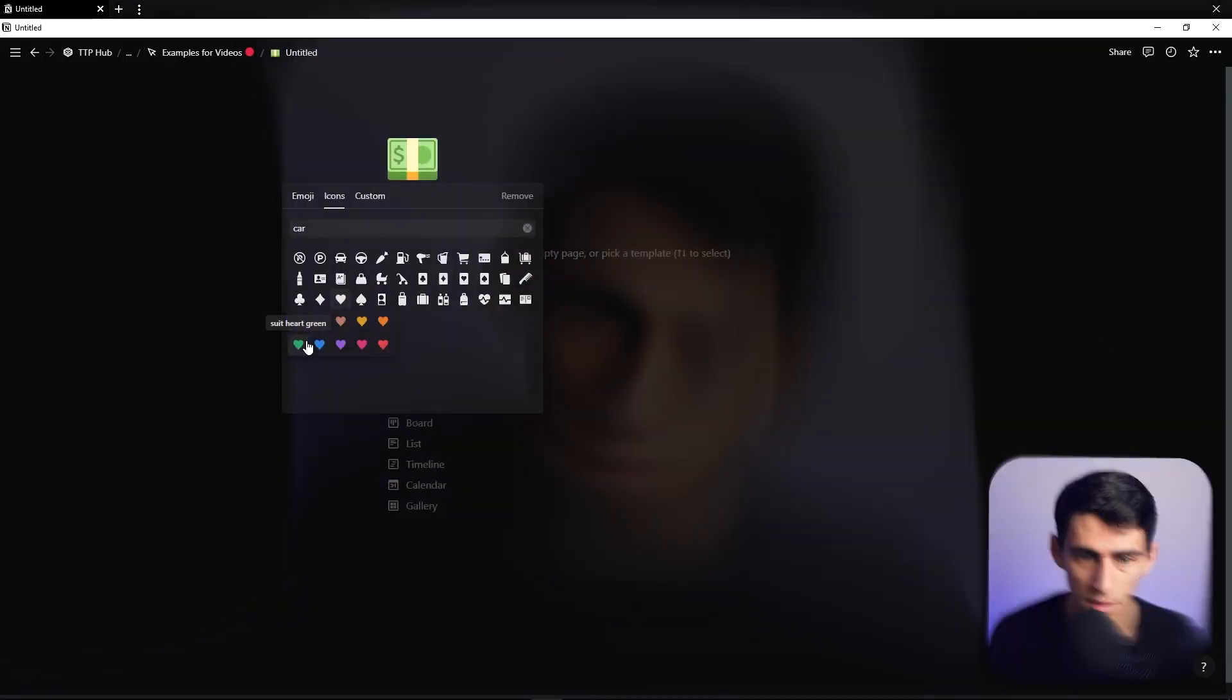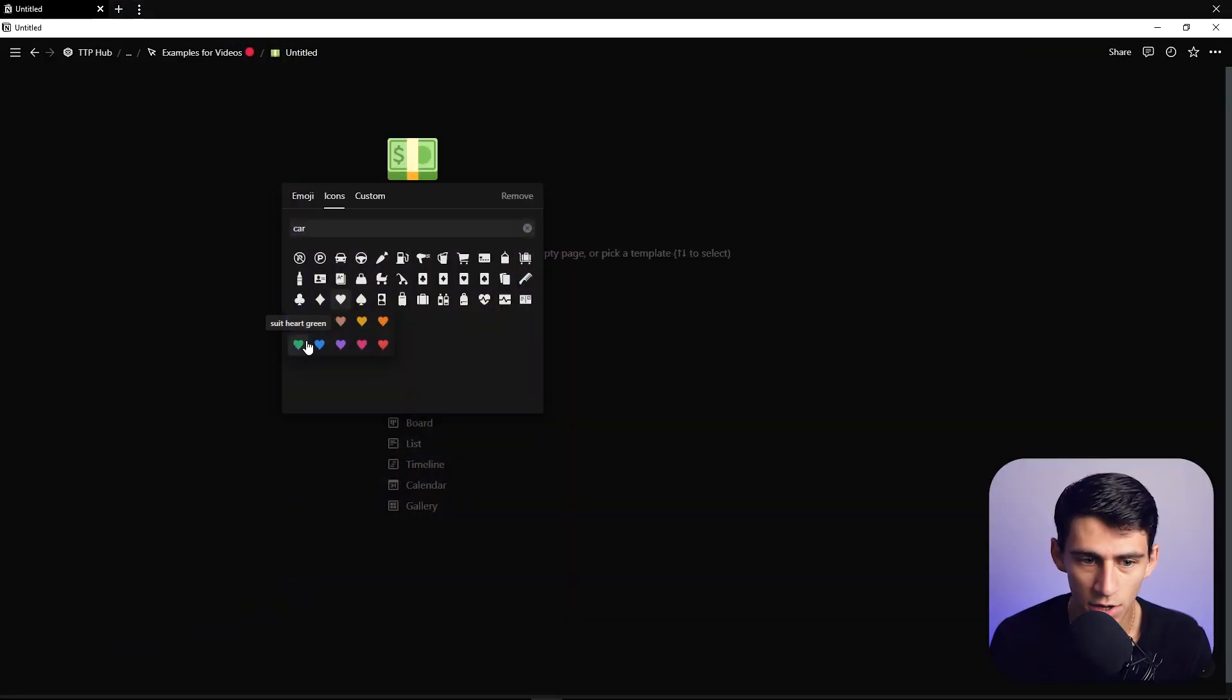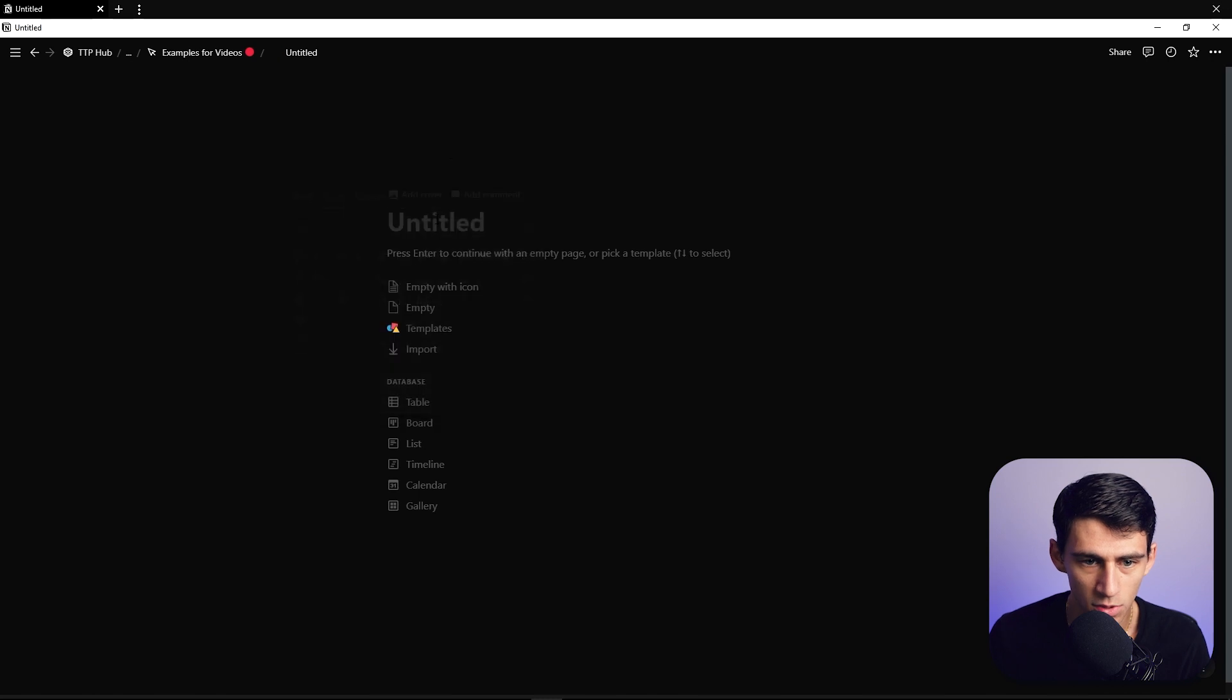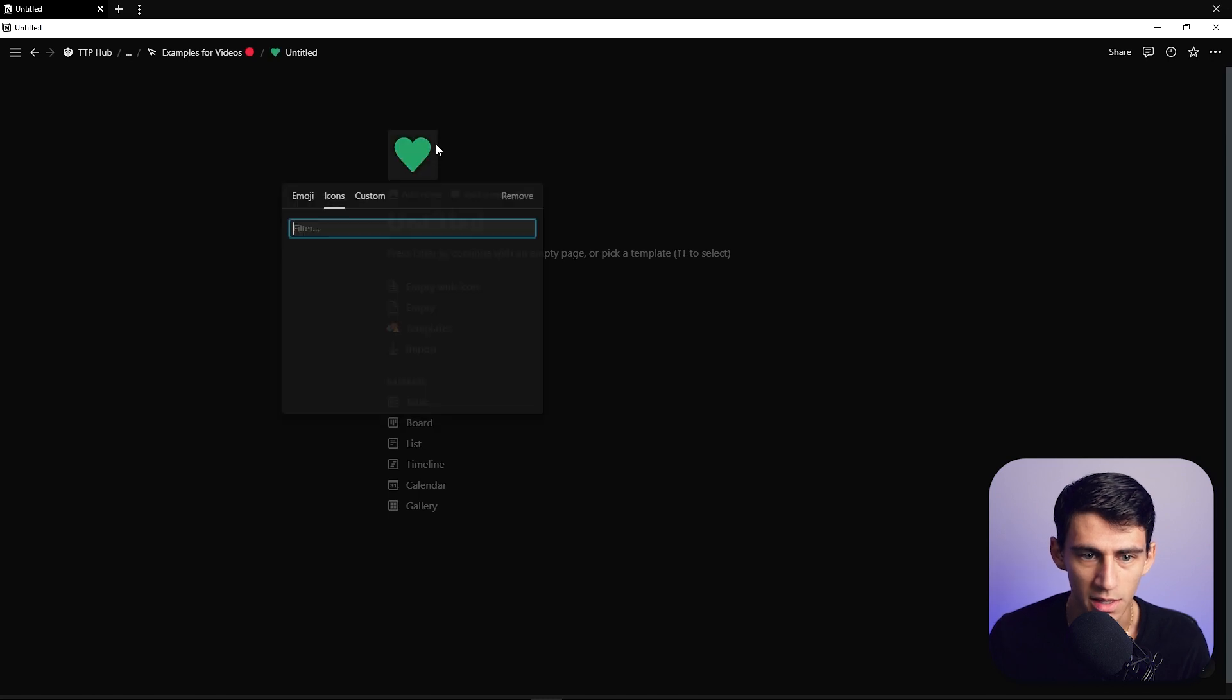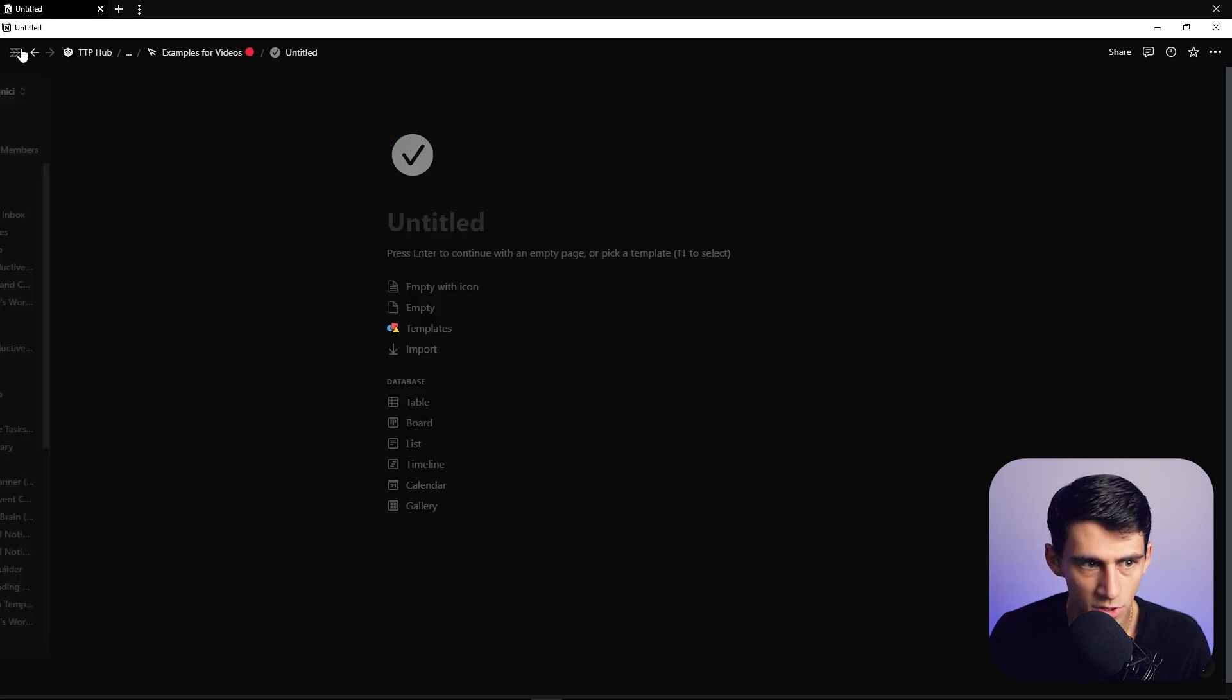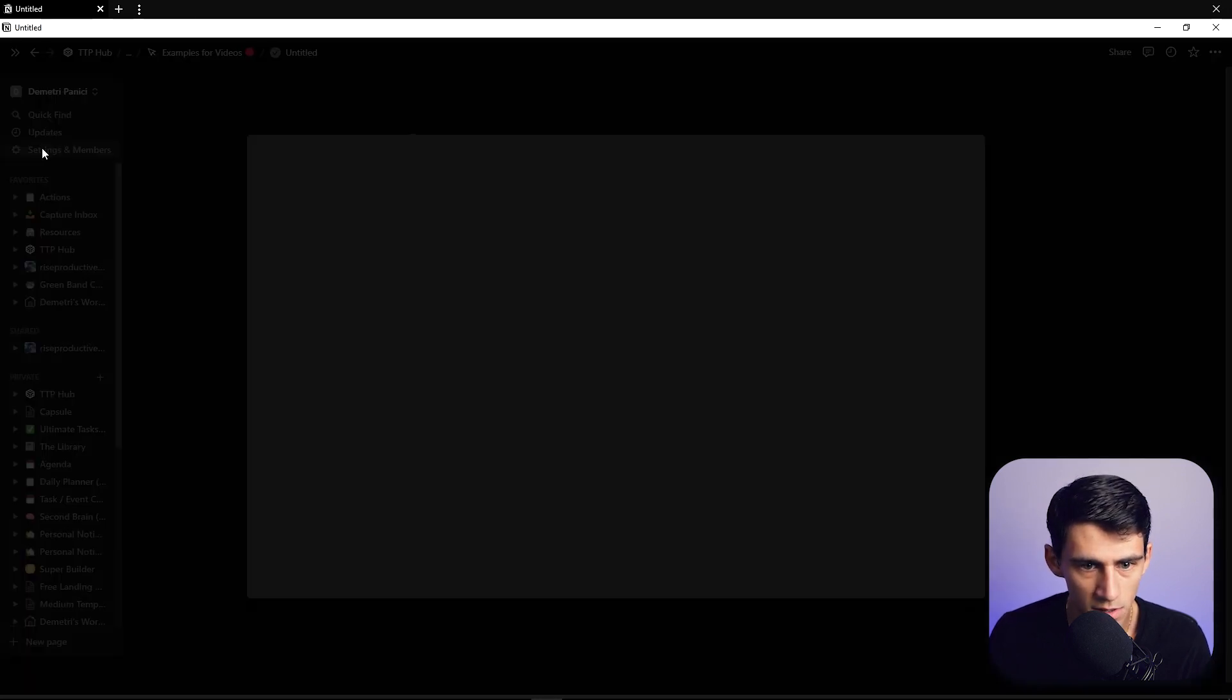I was actually thinking of making a Notion icon pack, but there's kind of no point anymore if Notion is going to give you something like this. If I change the theme to light mode, it'll keep this icon image the same but give me different options.